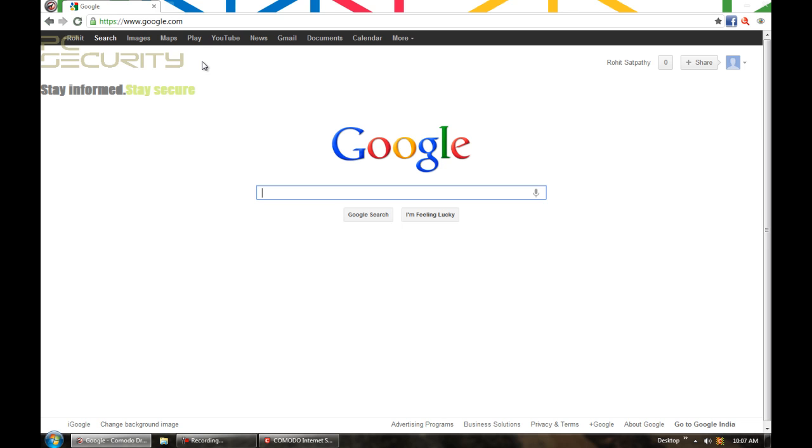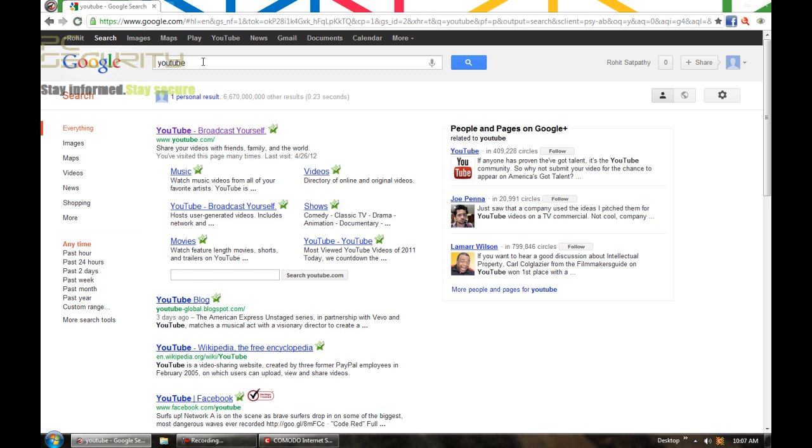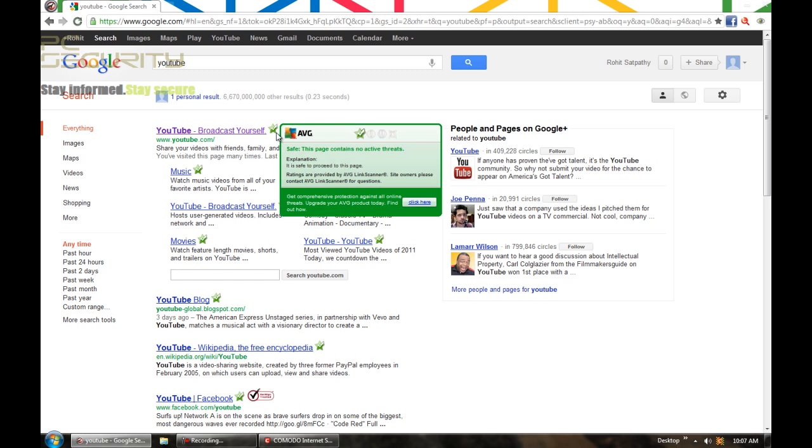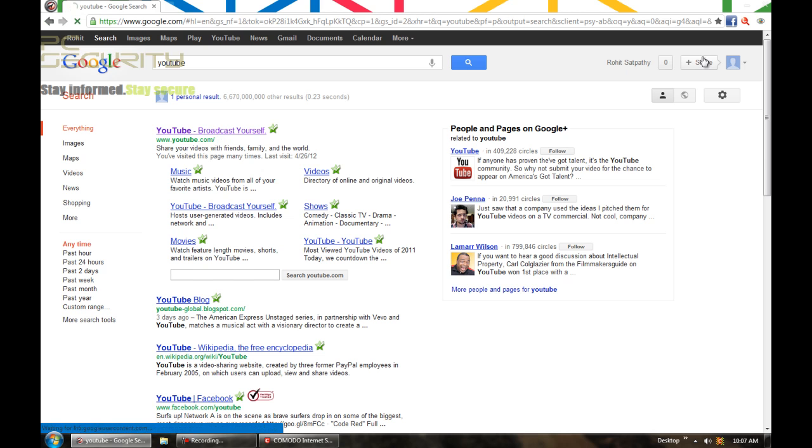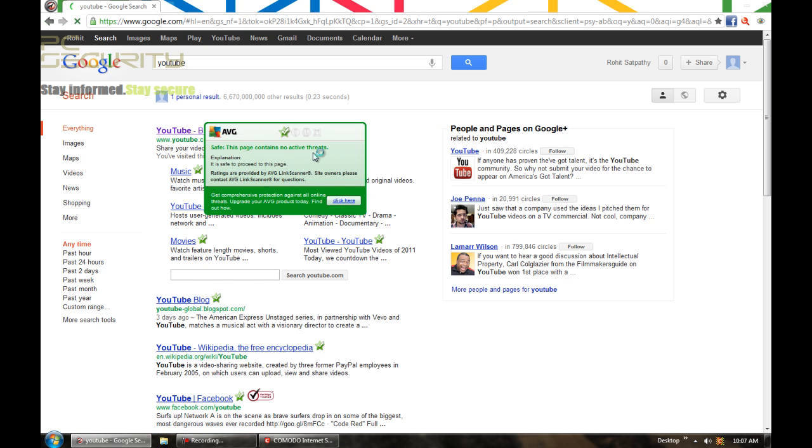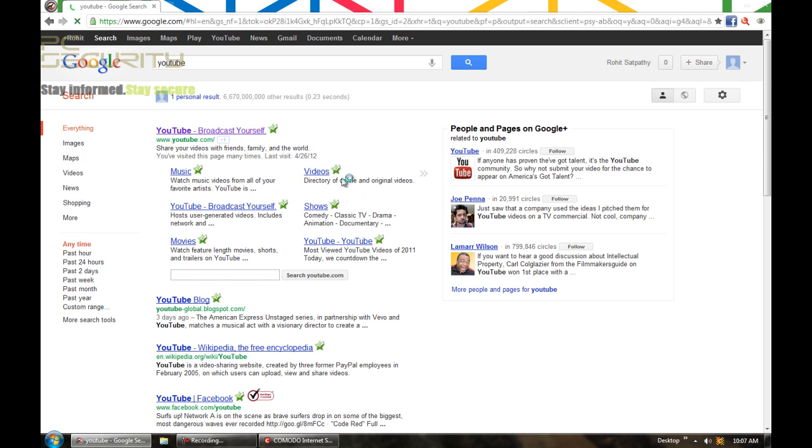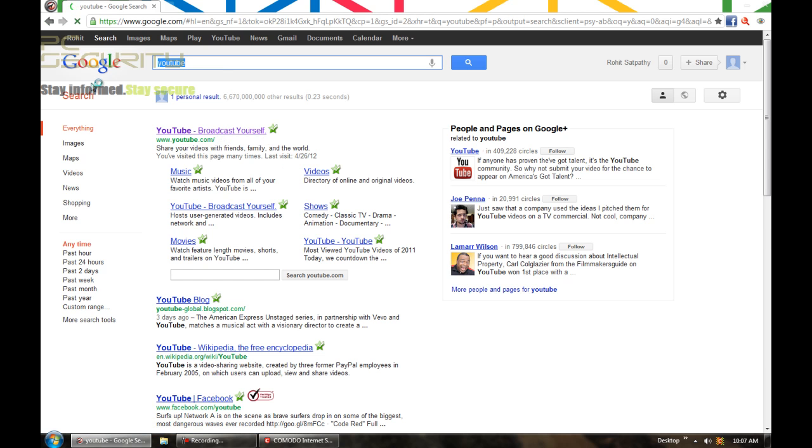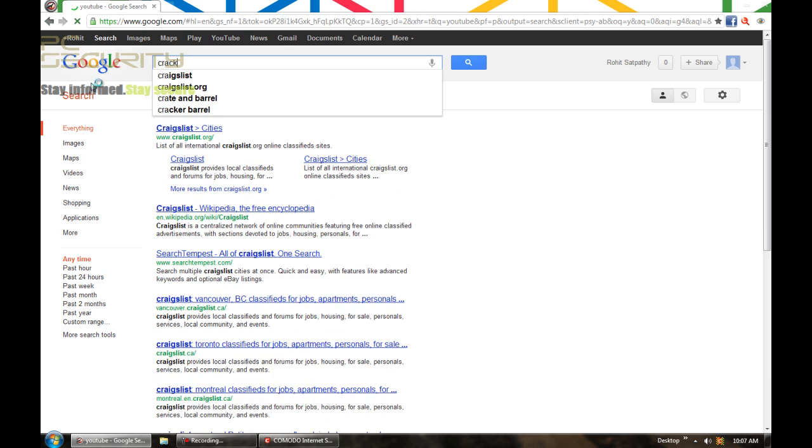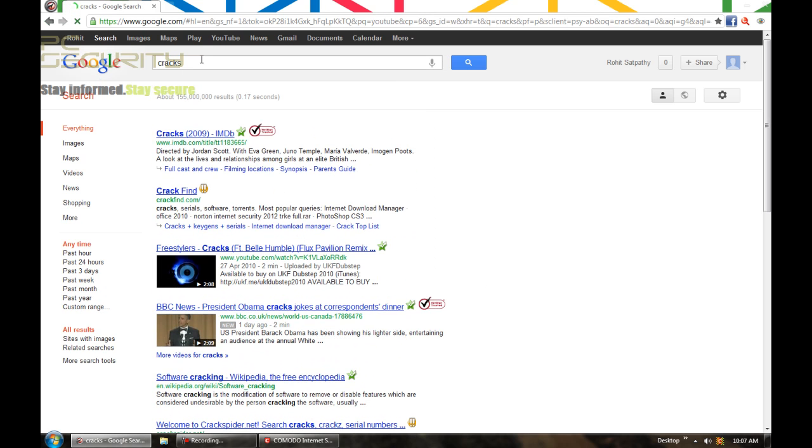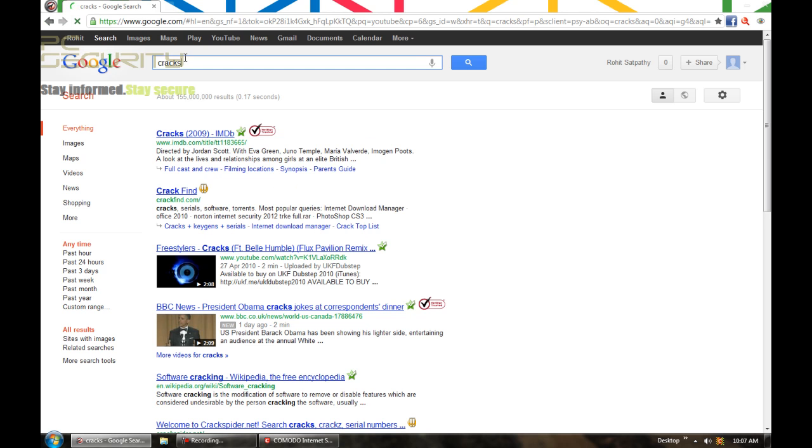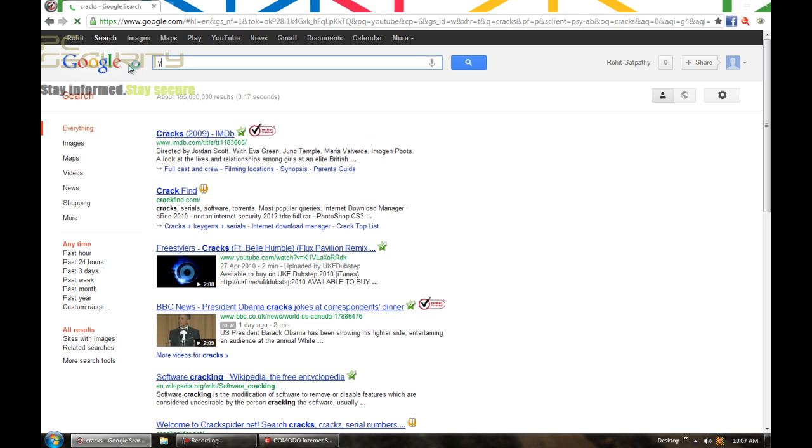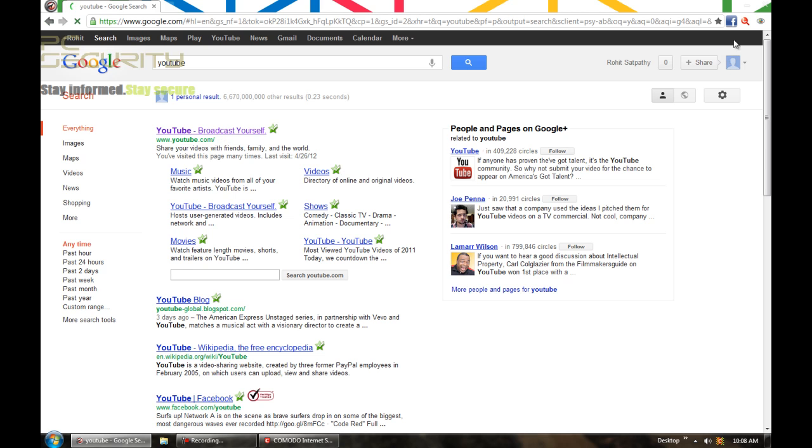Now, I do have AVG's search shield. And whenever I do a search, I get ratings on whether a site is safe or not. And that's pretty useful in case you're an inexperienced user. These search scans can be pretty useful. And it also acts as kind of a web blocker if I try some malicious links. There you go. It tells me if a page is unsafe. So, even if I try some malicious links, the link scanner does block them.